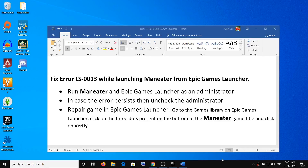Hello guys, welcome to my channel. Today in this video I'm going to show you how to fix error LS0013 while launching the Maneater game from the Epic Games Launcher. So if you are receiving this error message, please follow the steps shown in this video.